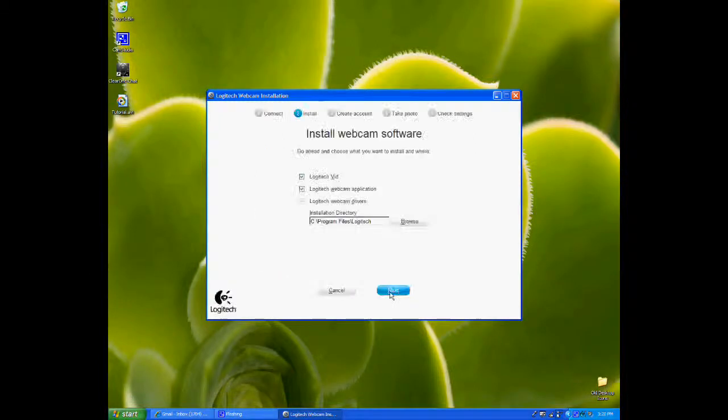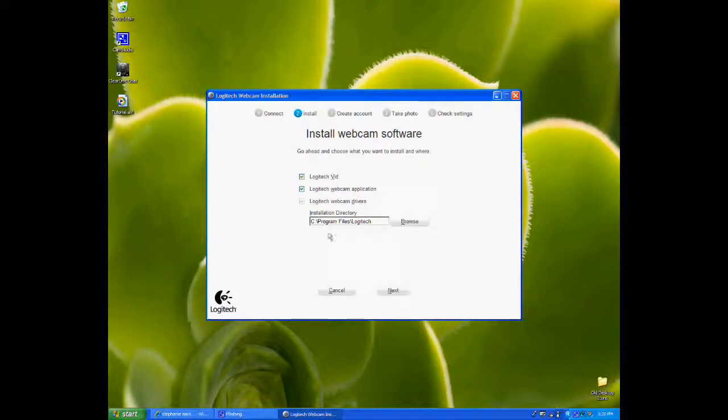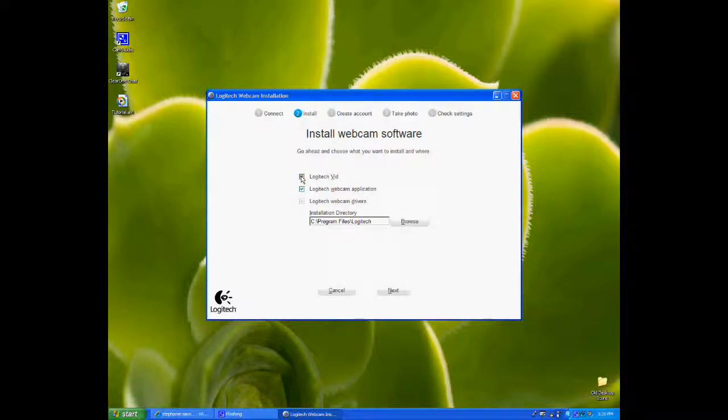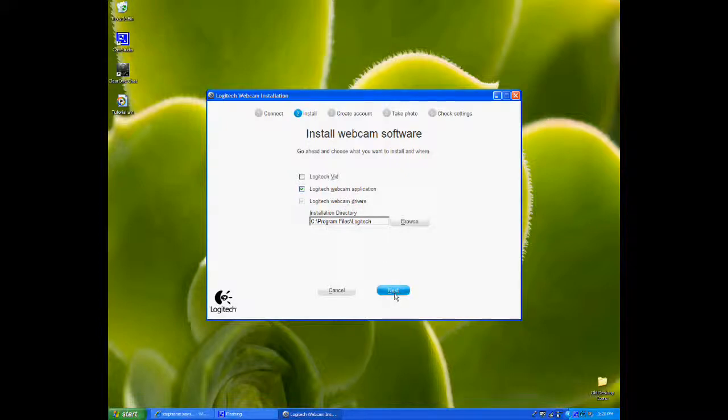I'm going to uncheck Logitech vid, just like we talked about. I'm going to leave on the Logitech webcam application and the drivers as well. We're going to install those to the default directory and hit Next.